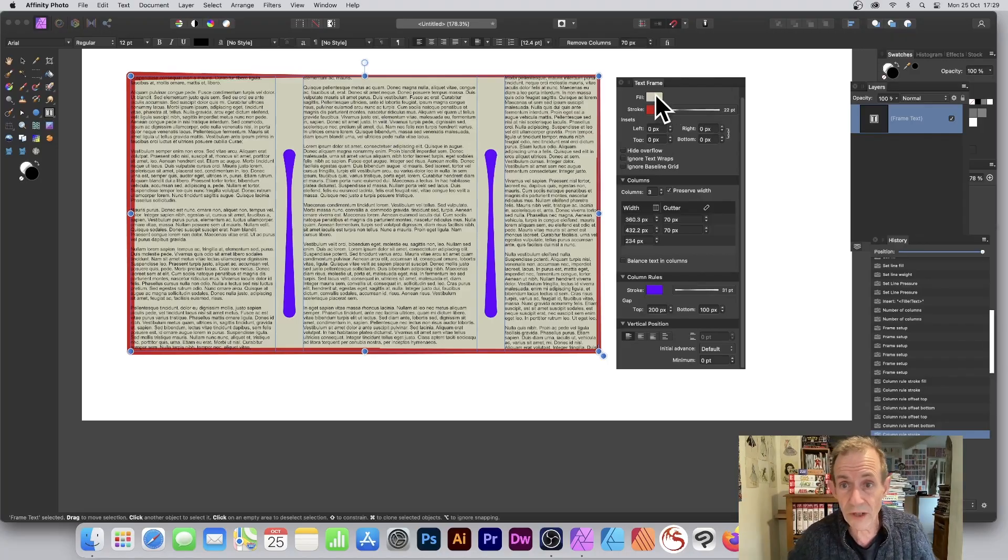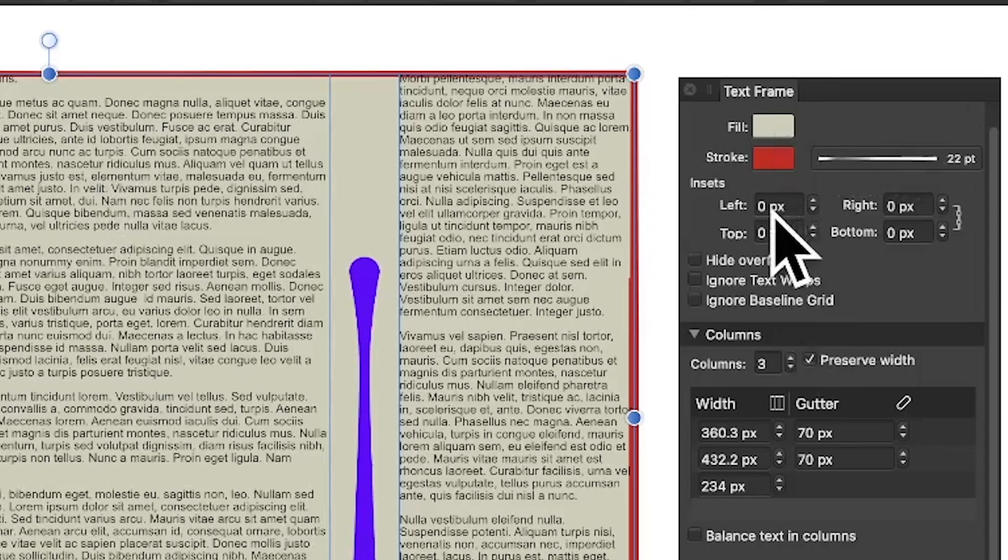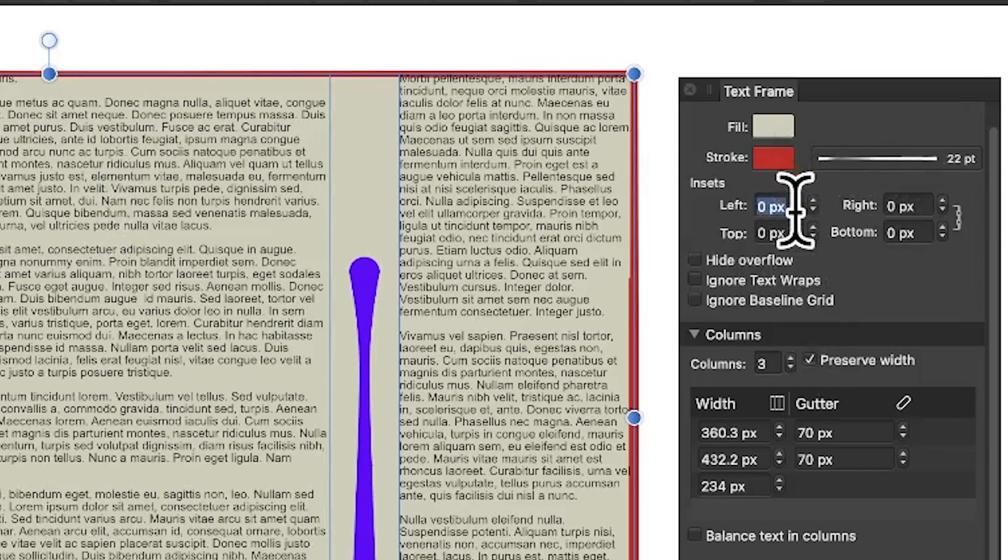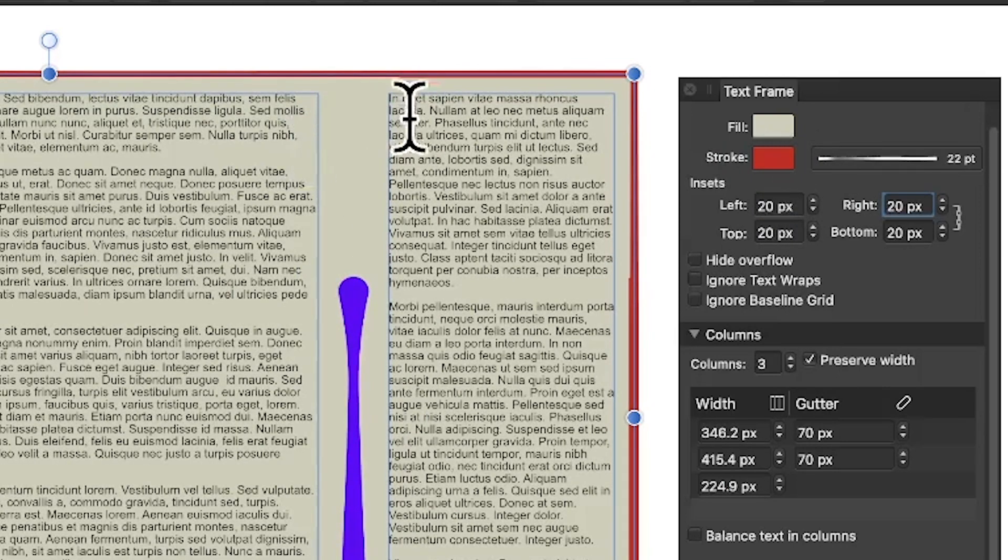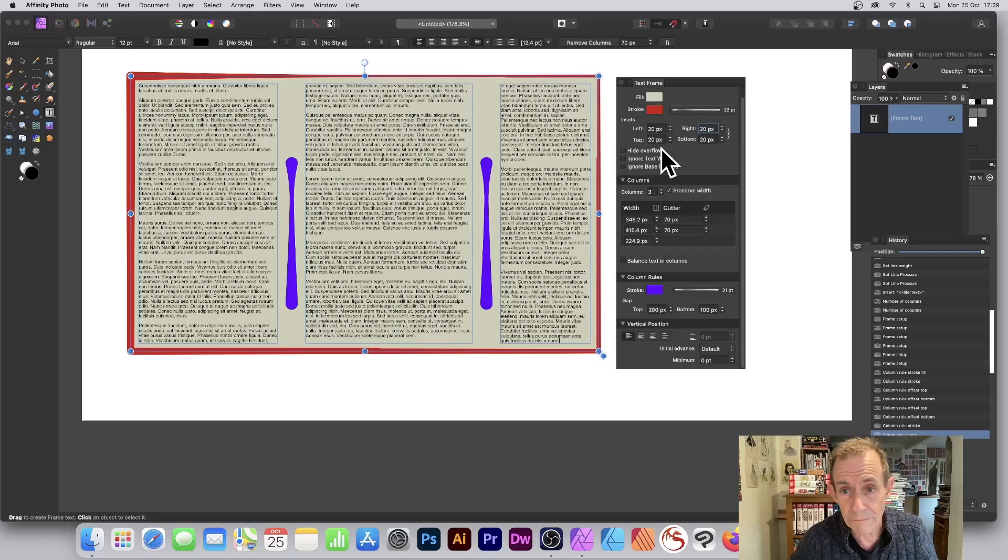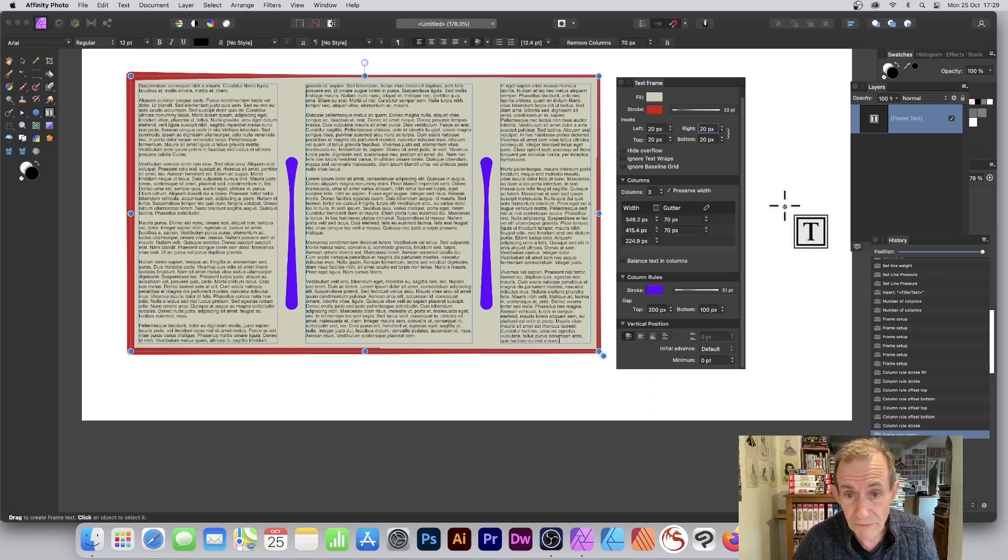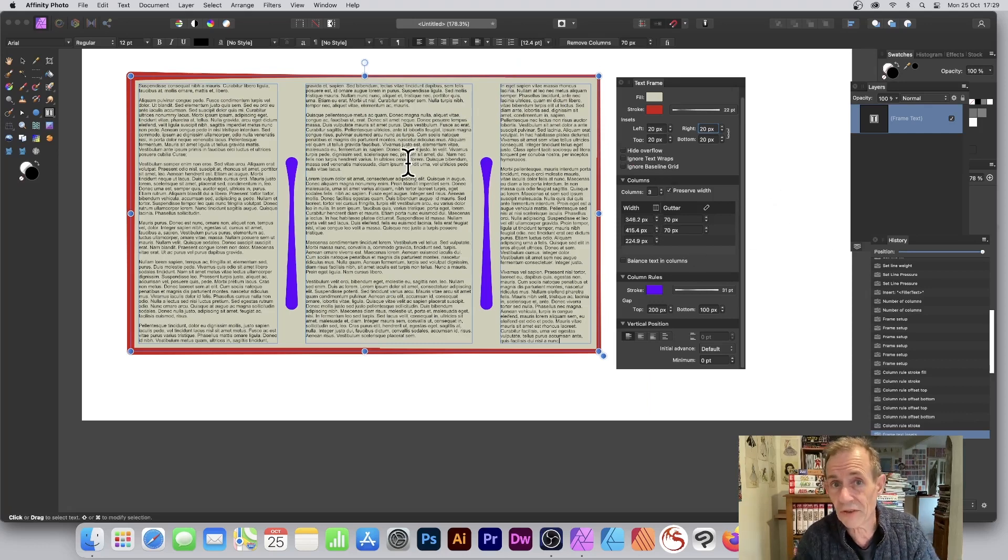And so on - you can just squeeze the text in a bit as well. Great feature, very useful. Hope you found this of use. Thank you very much.